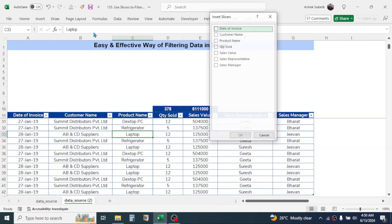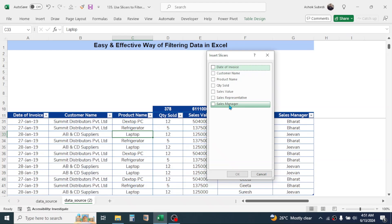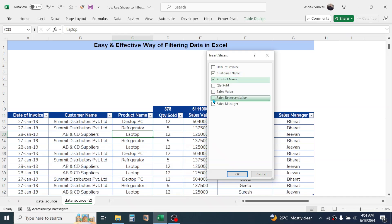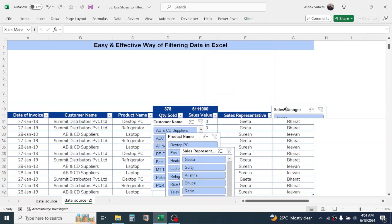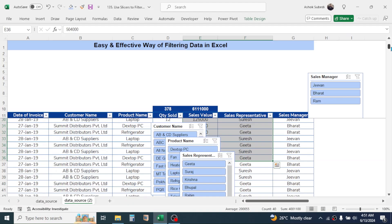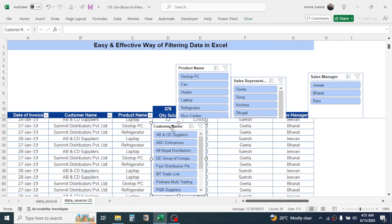Click anywhere inside the data, then click on the Table Design tab, then click on Insert Slicer. We need to filter at four levels: customer wise, product wise, sales representative wise, and sales manager wise. So select Customer Name, Product Name, Sales Representative, and Sales Manager, then click OK. The slicers are now added.